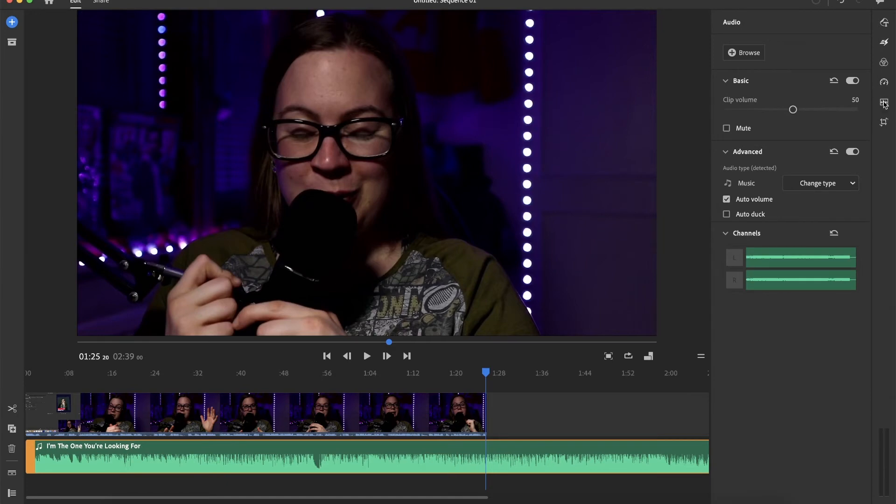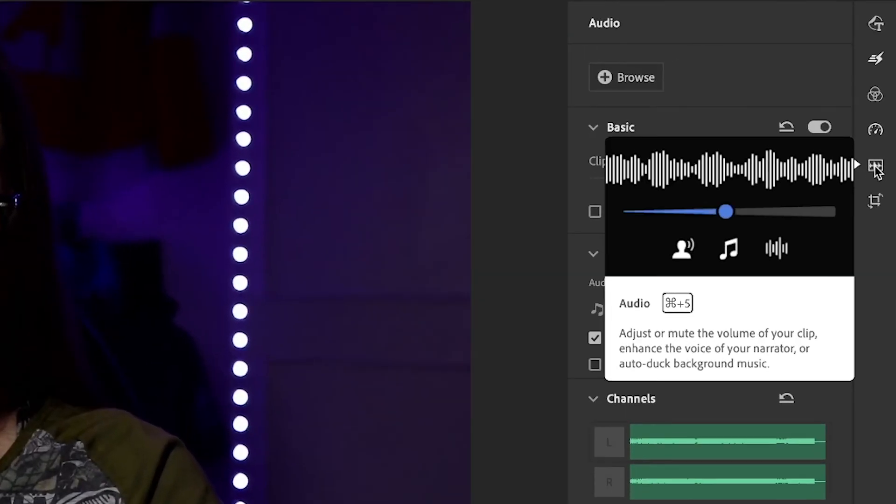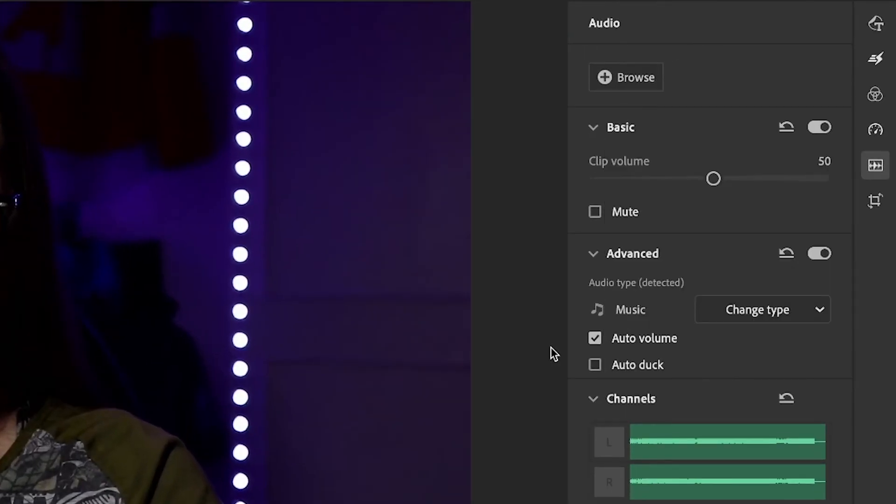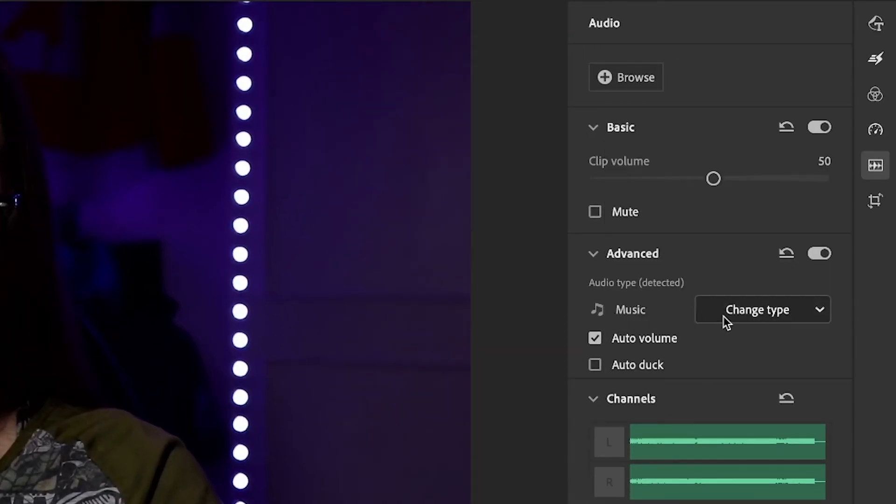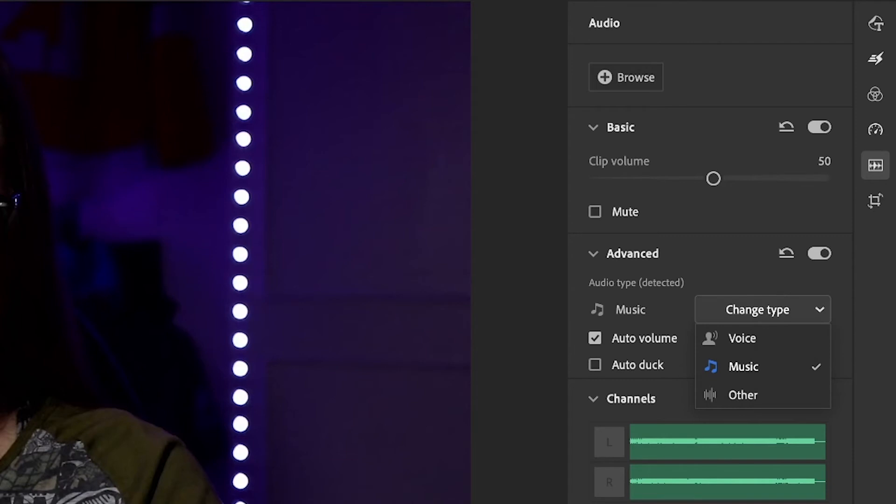if I go to audio controls again, auto volume, that's fine. But it has to be selected as music. Okay, so if this would be voice, voice is not going to duck against voice because the first recording is the voice. So this has to be music.